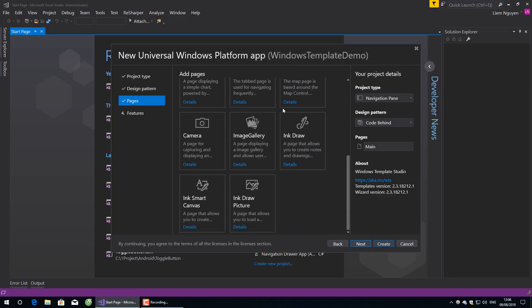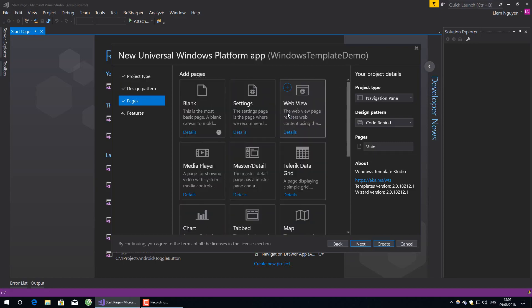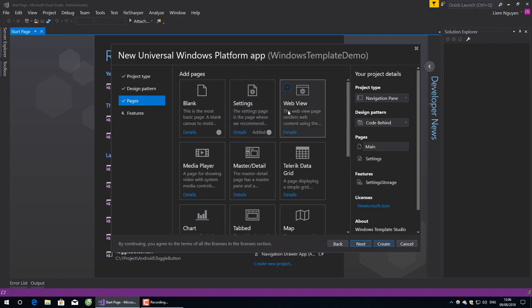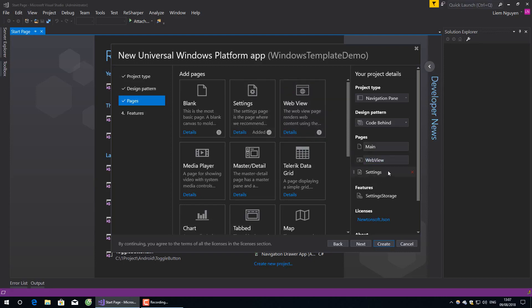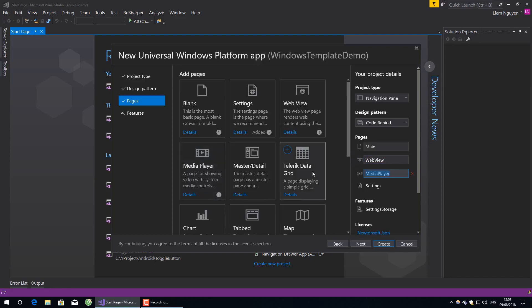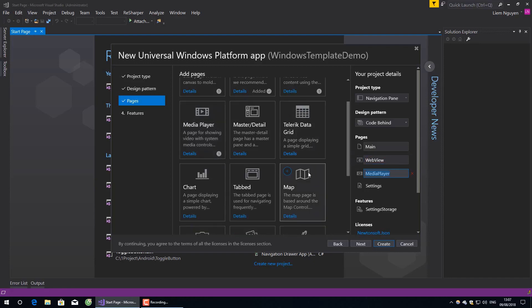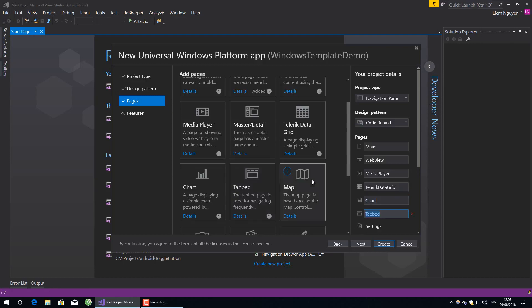How many pages do you want in your app? I want a settings page, webview - you can change the name here - media player. I will add all of these.